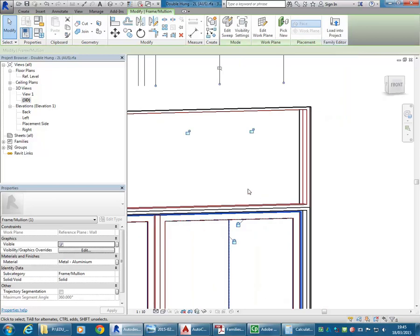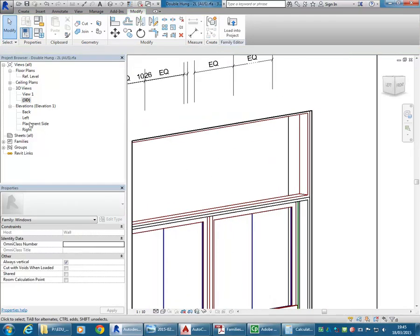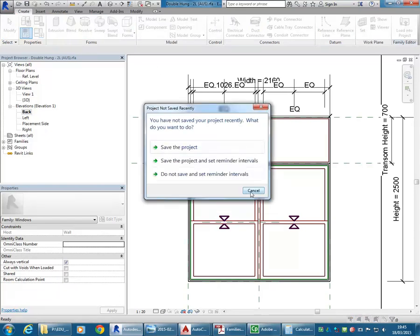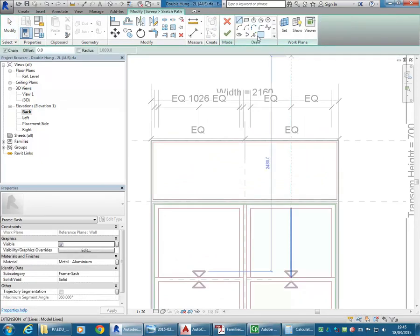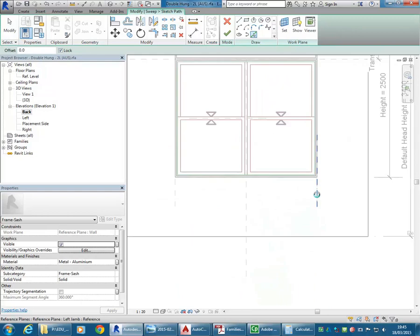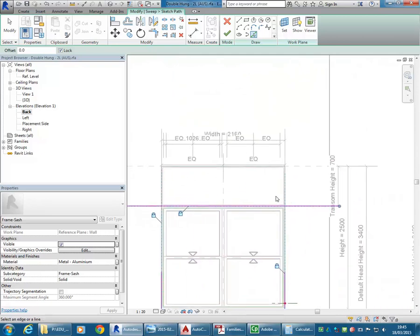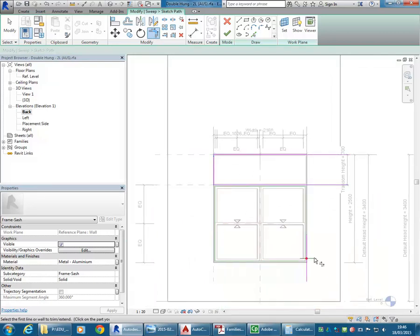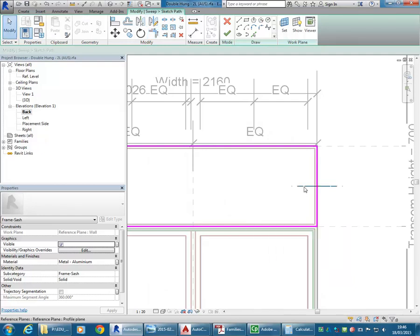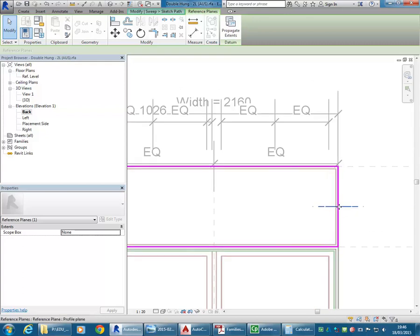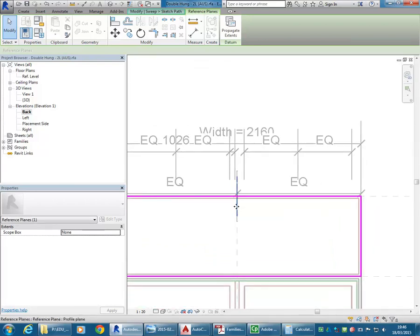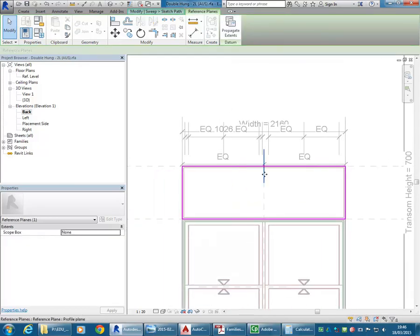That's better — there's the piece I've just modified. I want to do the same thing again in the part above. Back to the back elevation, back to Create, Sweep. Sketch Path, Pick Lines, lock on — I'll pick my two side reference planes, my transom, and my head. Trim. Notice how the gizmo has gone to one side because it was the first edge I happened to make. You can move it afterwards just by clicking and dragging. Don't be afraid to move the gizmos around to a view that suits you better.